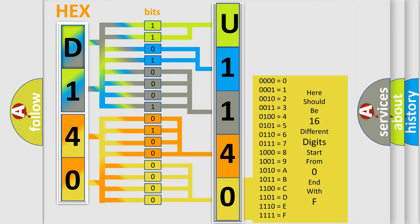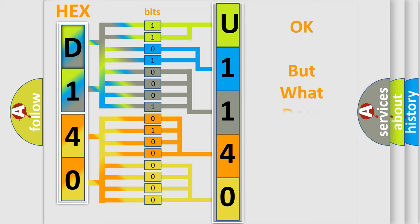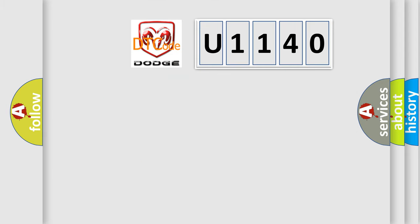We now know in what way the diagnostic tool translates the received information into a more comprehensible format. The number itself does not make sense to us if we cannot assign information about what it actually expresses. So, what does the diagnostic trouble code U1140 interpret specifically for Dodge car manufacturers?